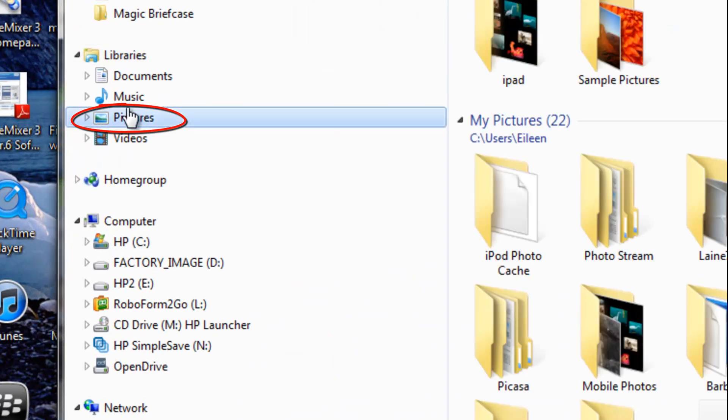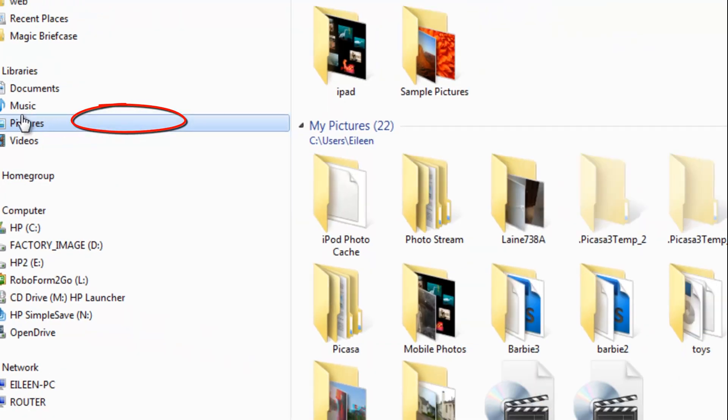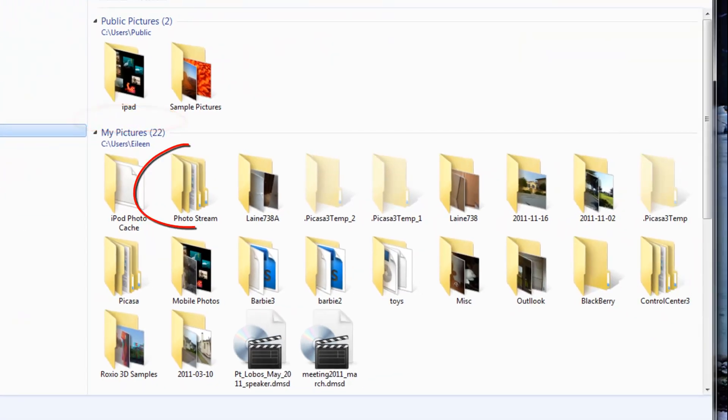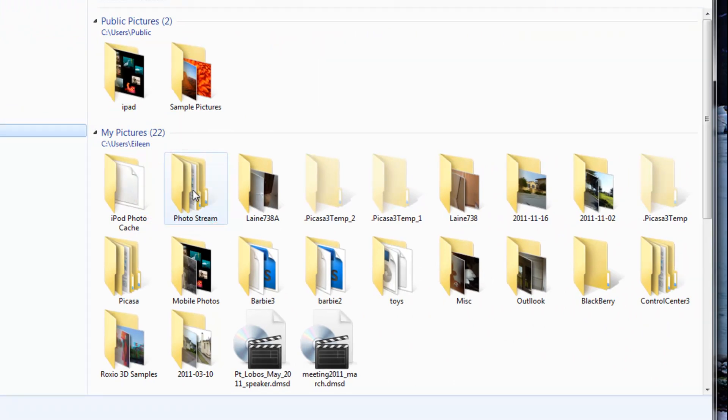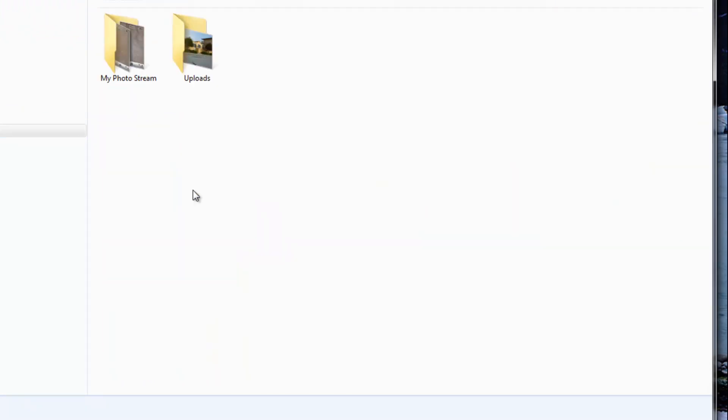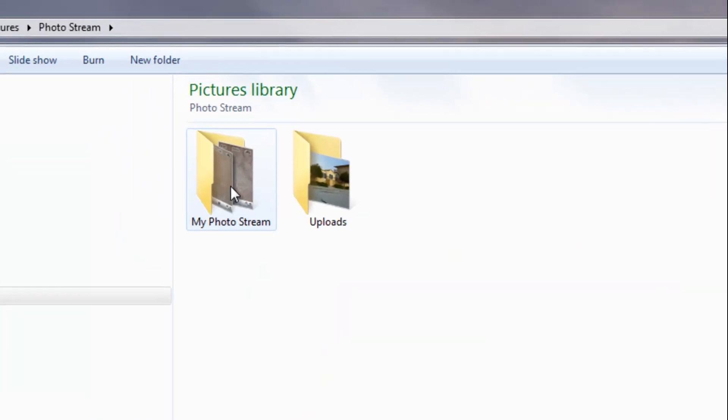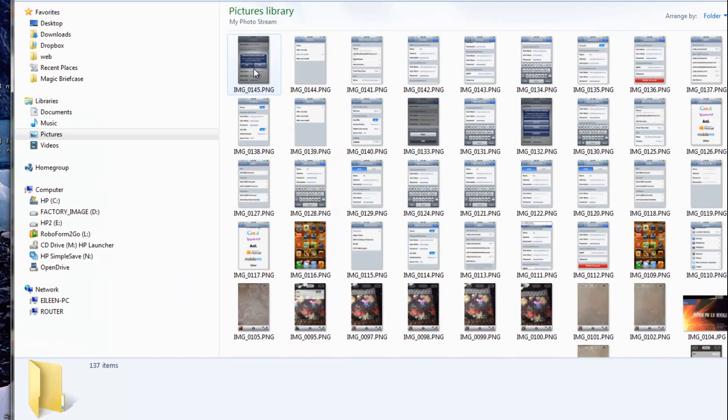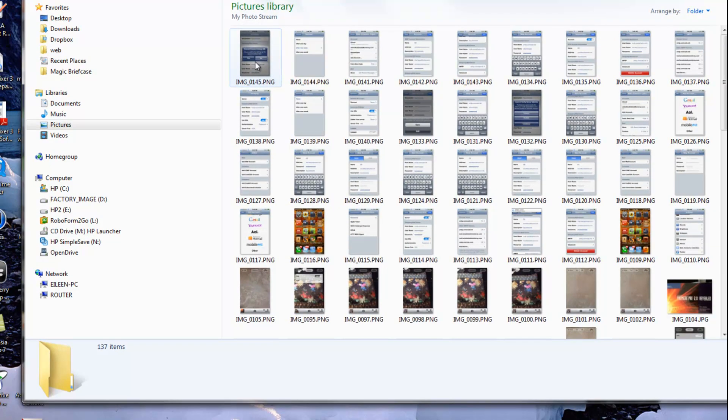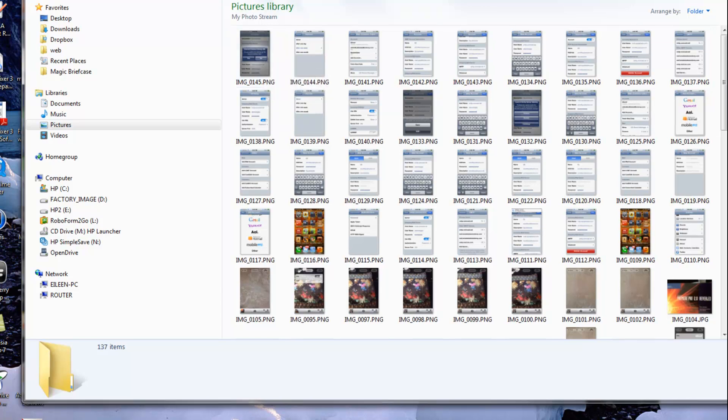All right, so now let's go find the folder under Pictures, PhotoStream. And let's open PhotoStream. My PhotoStream, this is where your iPhone and iPad pictures are going to be uploaded to. They should display there fairly quickly.